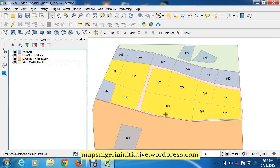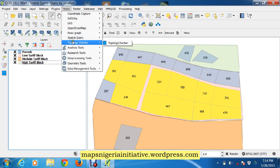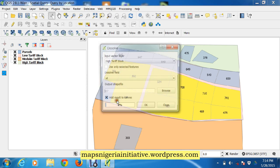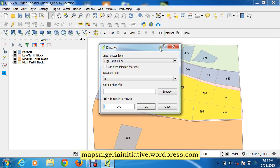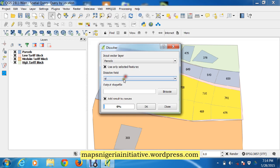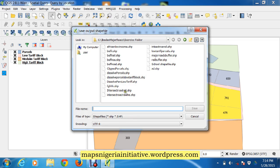So while we simply leave them selected, we come here to vector geoprocessing dissolve. I want to dissolve the parcels, use only selected features, and I'll save shapes. So we can call our shape these parcels in low tariff block dissolved.